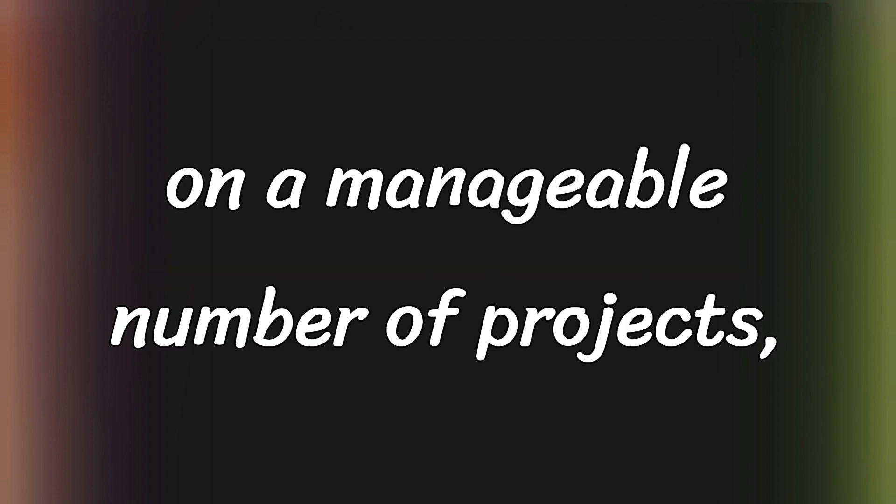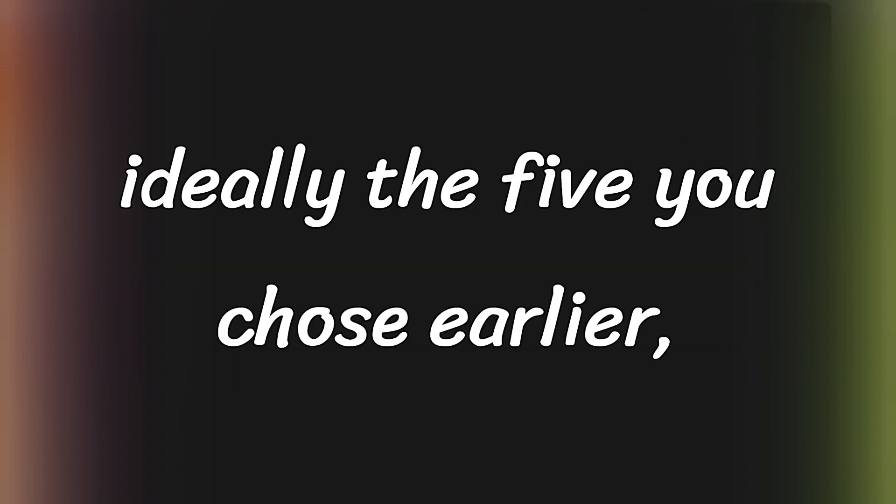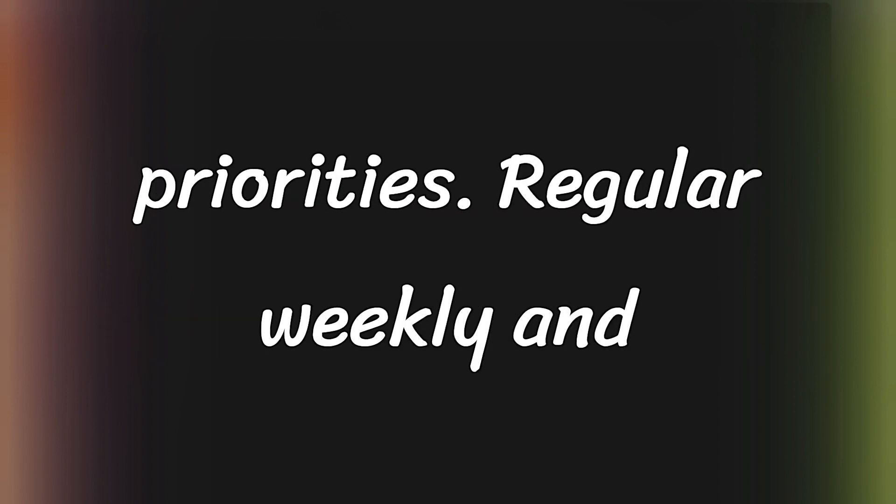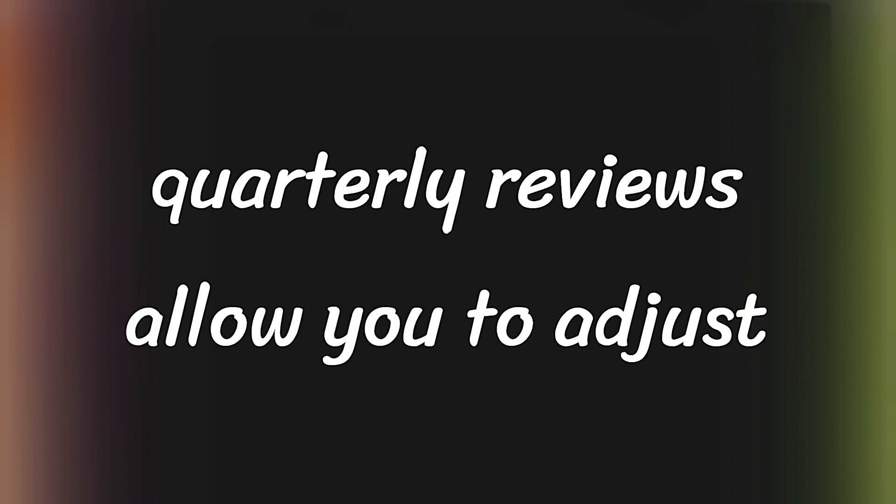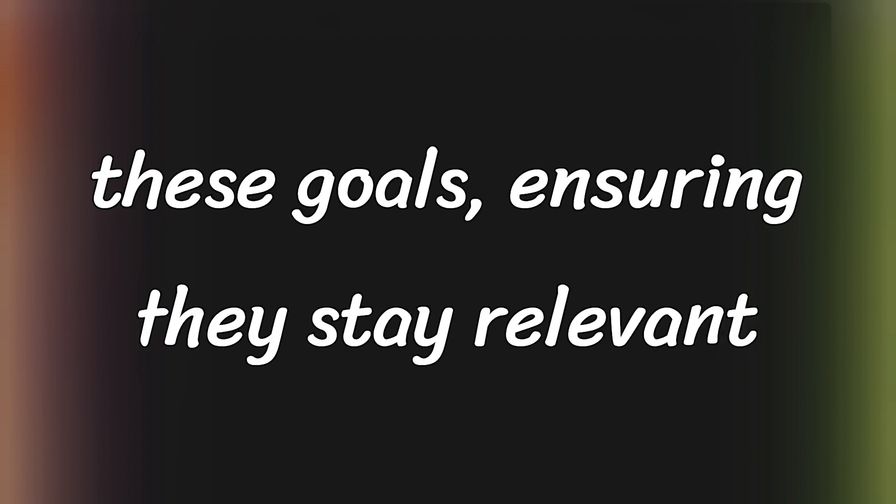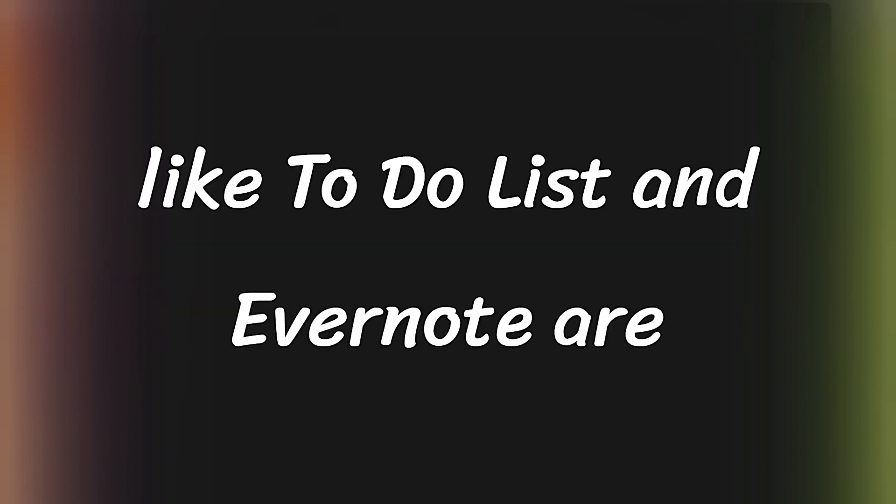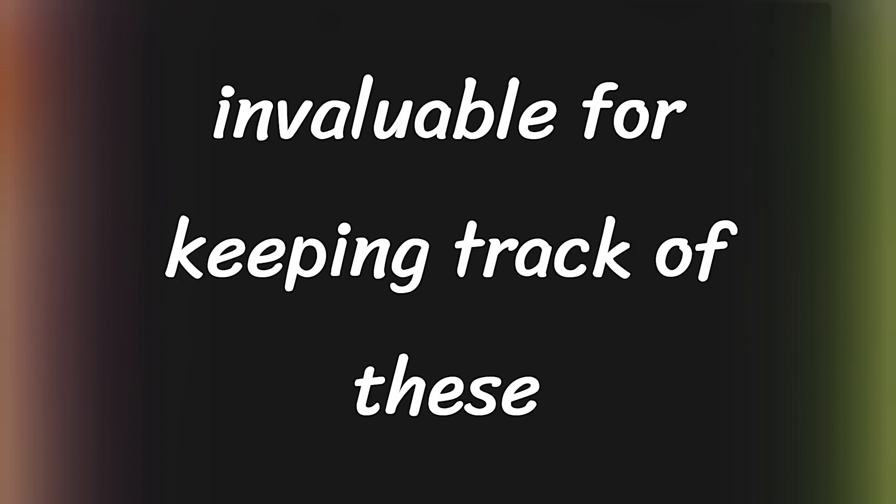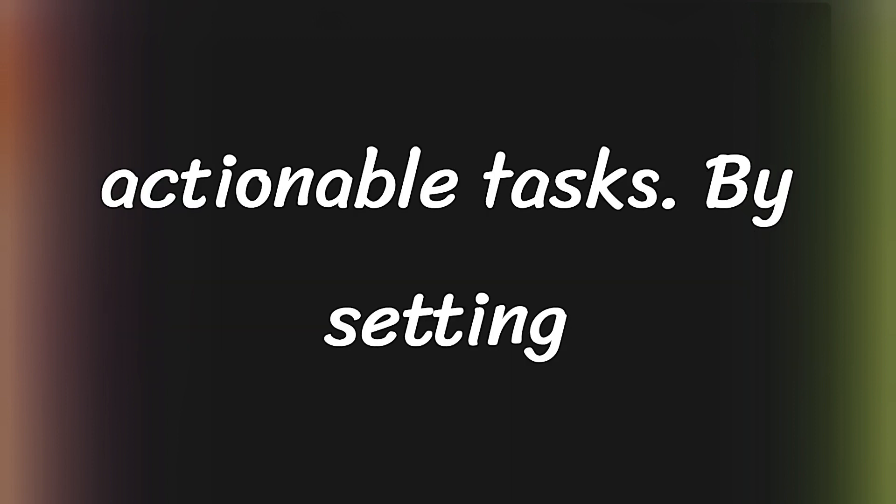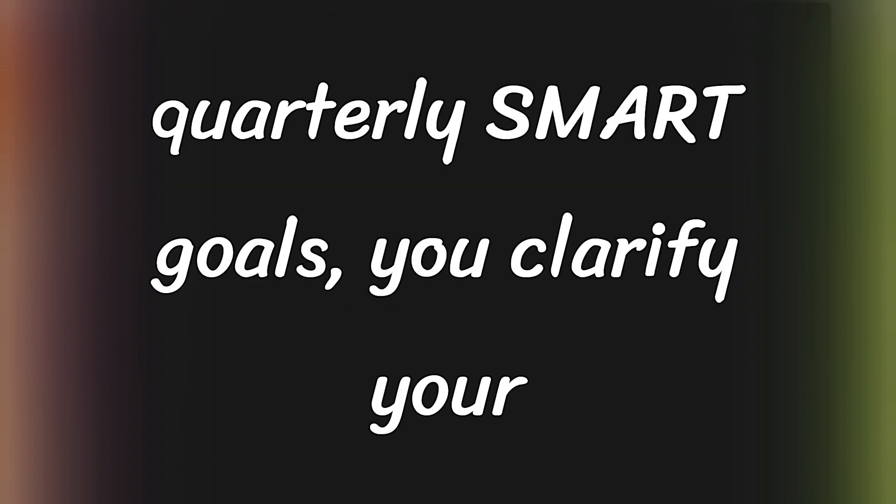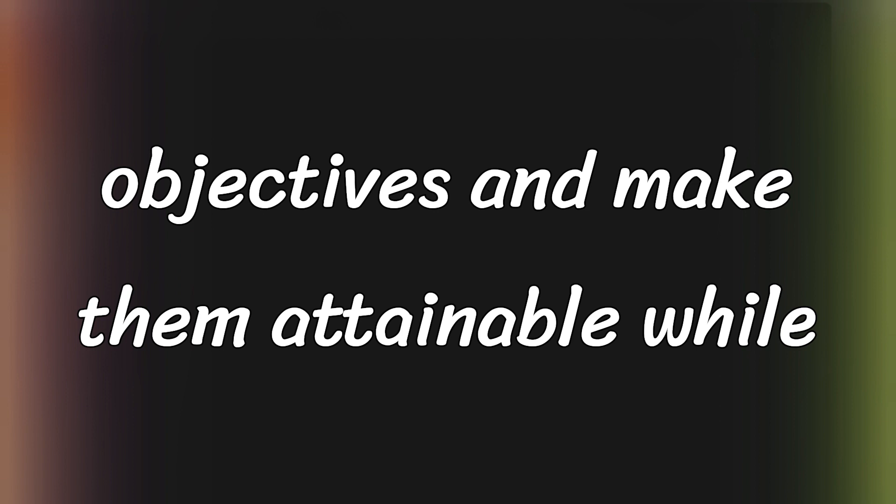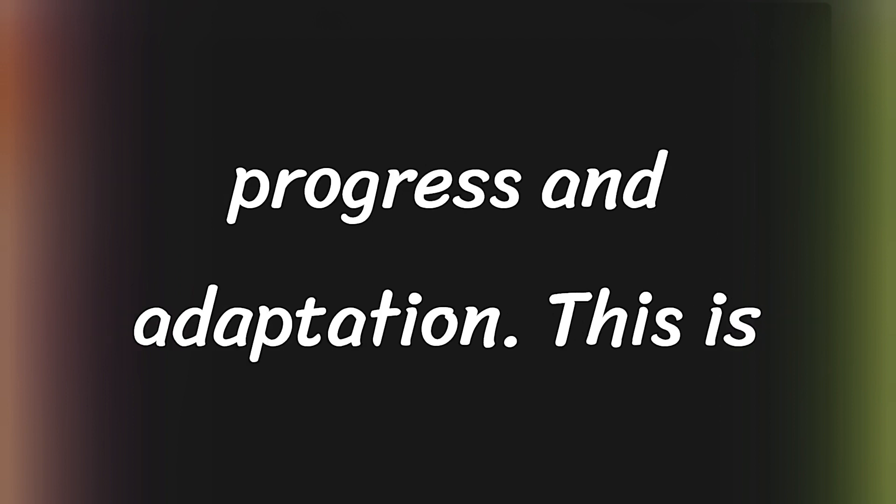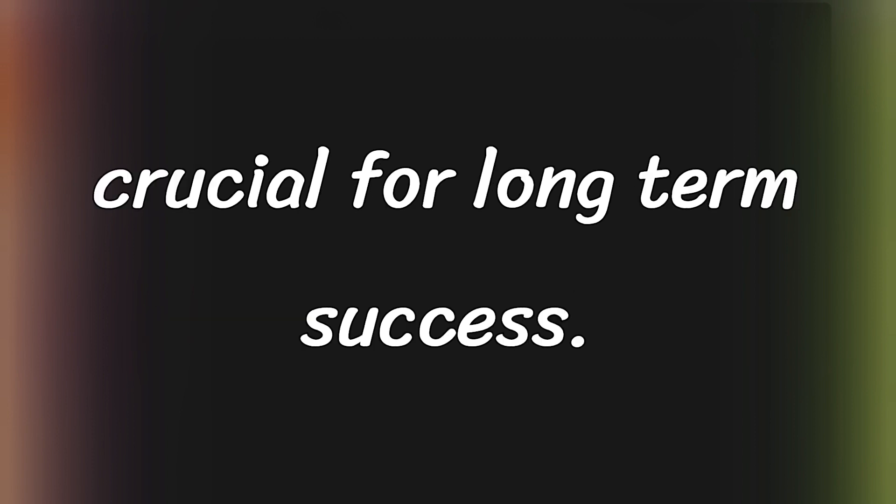To effectively implement SMART goals, focus on a manageable number of projects, ideally the five you chose earlier, that resonate with your core values and priorities. Regular weekly and quarterly reviews allow you to adjust these goals, ensuring they stay relevant as your circumstances evolve. Tools like Todoist and Evernote are invaluable for keeping track of these goals and breaking them down into daily actionable tasks. By setting quarterly SMART goals, you clarify your objectives and make them attainable, while also cultivating a habit of consistent progress and adaptation. This is crucial for long-term success.